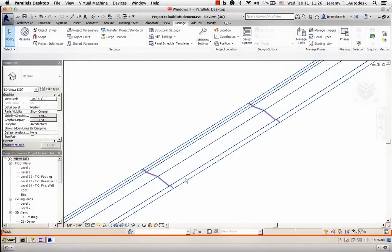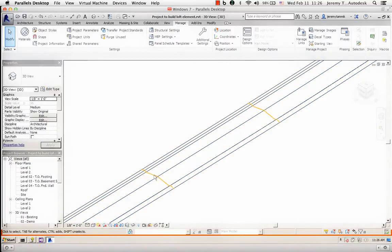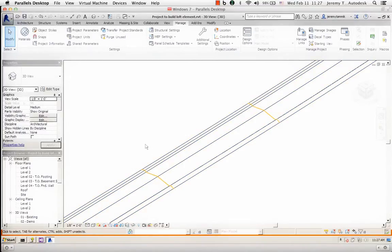This road consists of faces but also includes line elements called stations. They have a subcategory of station, a different graphic style, and therefore appear red. They also have a different subcategory. One of the enhancements to the direct shape elements is the possibility to apply subcategories to individual parts of the direct shape.